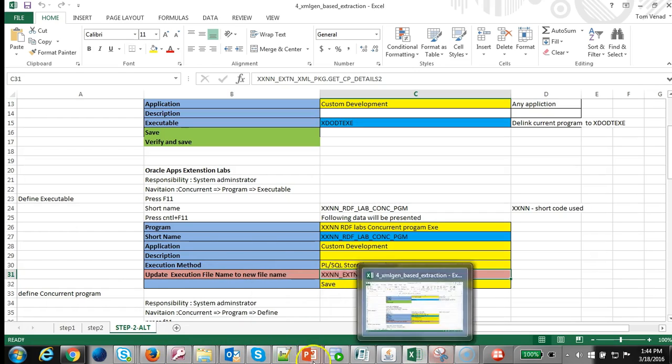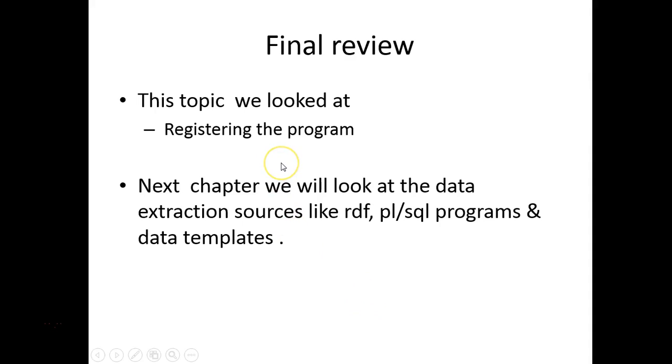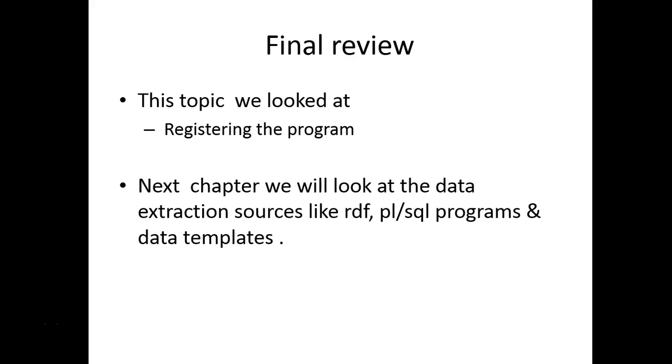The main advantage of using XMLGEN is the simplicity. Unlike PL/SQL, the programmer doesn't have to be burdened with managing the tags and everything. Next we will look at the data templates which is one of my preferred ways of doing the XML generation. So far in this series we are looking at how to extract data from your database. Hope to see you next for looking at the data templates.